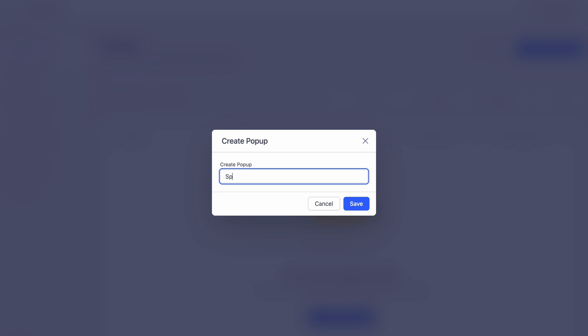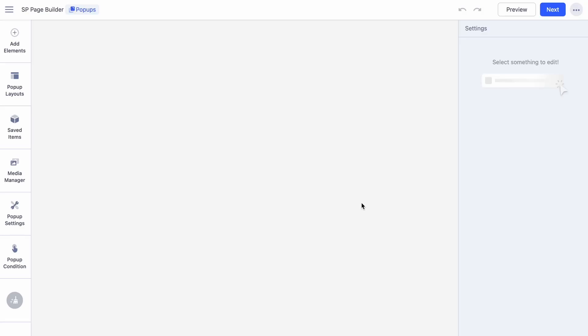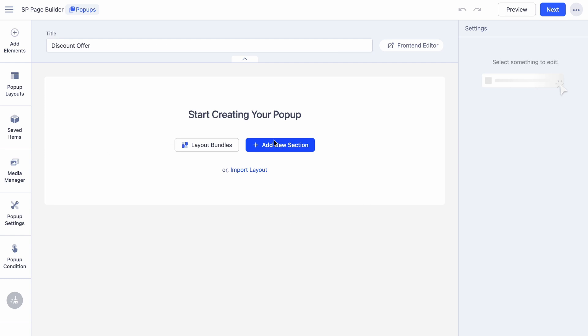Once you're in the pop-up builder dashboard, click on Add New Pop-up. Enter a name for your pop-up and hit Save.